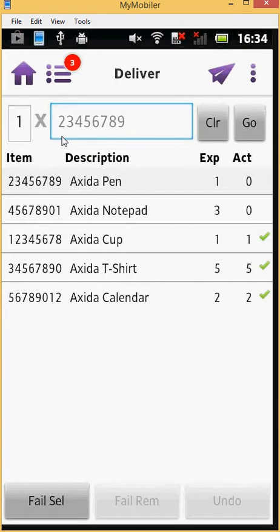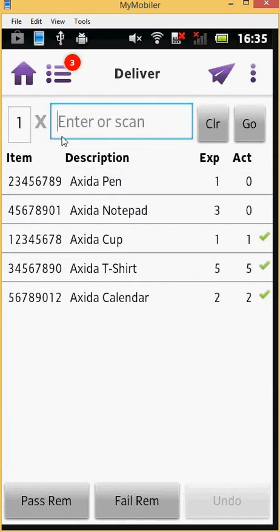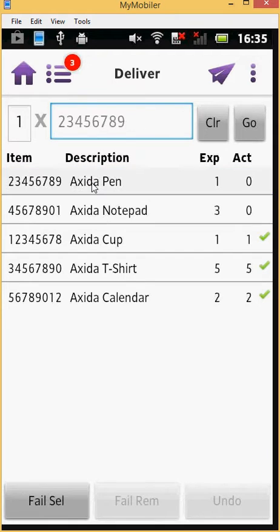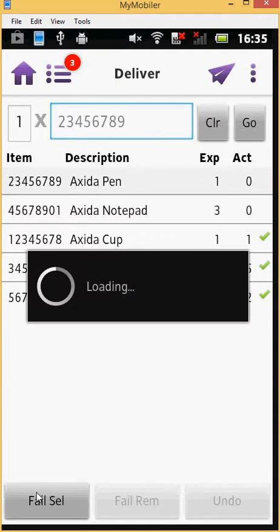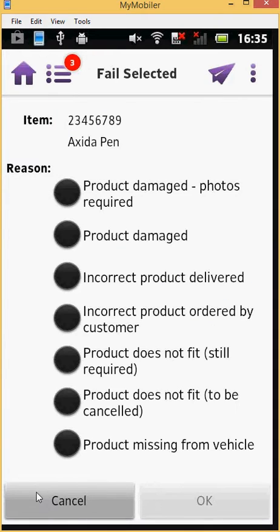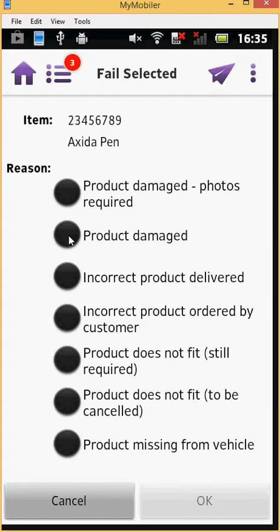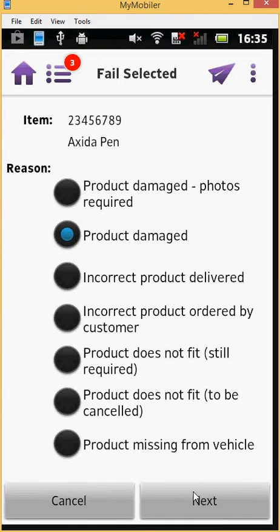Now let's fail some items. Select an item and press the Fail Selected button at the bottom of your screen. You will then be presented with a list of valid reasons to fail the item. In this case, select Product Damaged and click Next. You will then be prompted to take a photograph of the item.